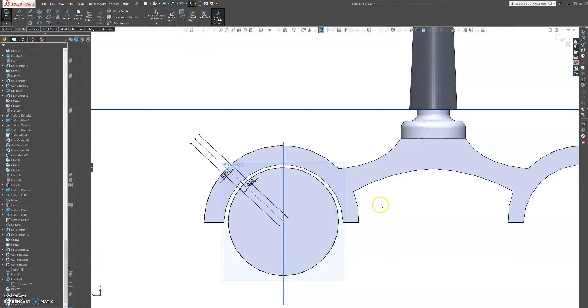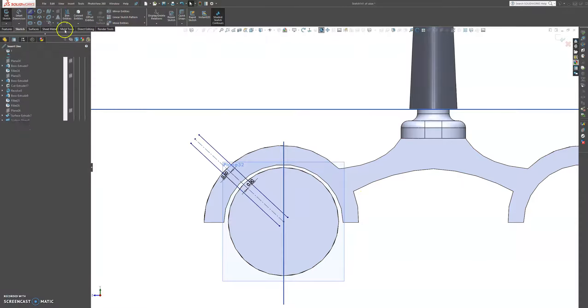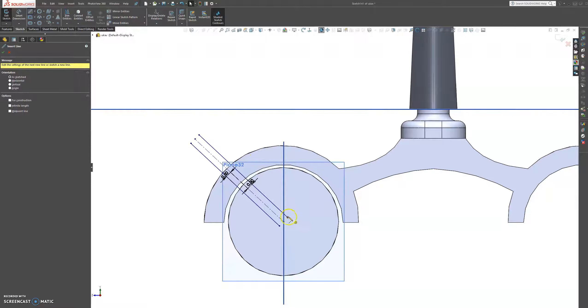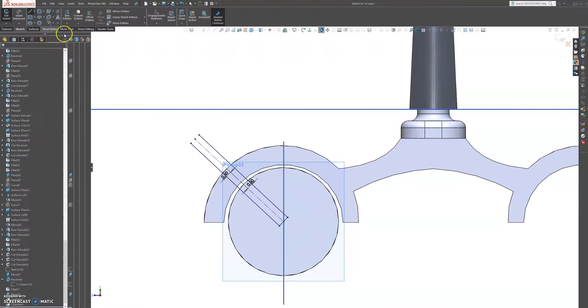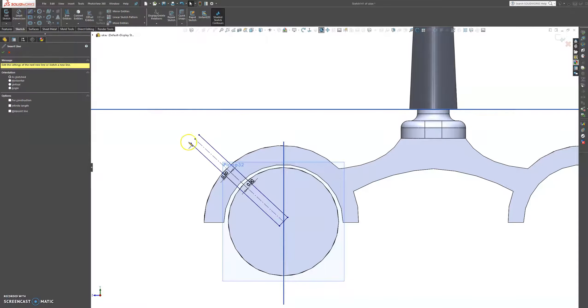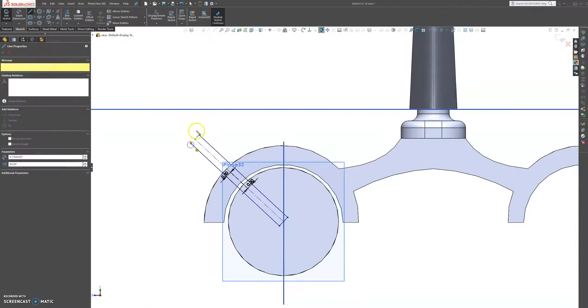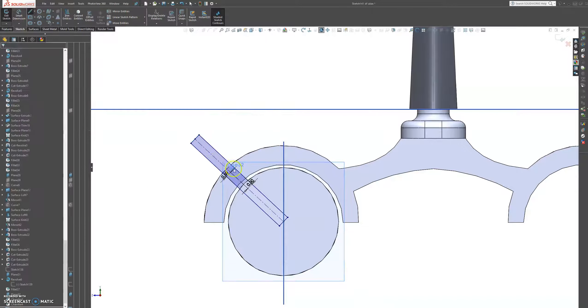And then let's close up this sketch. Grab another one and close it up.